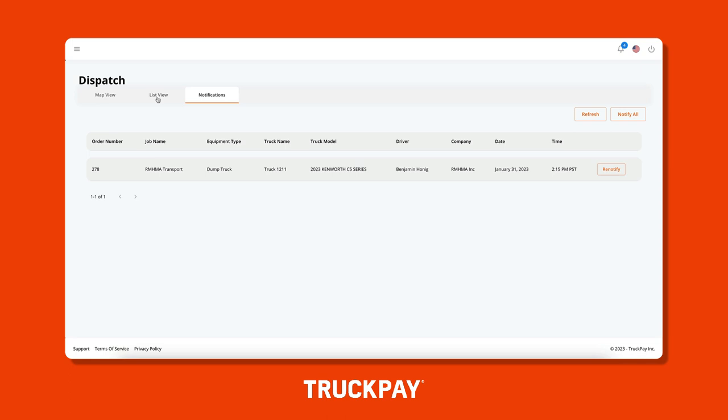The notifications tab allows you to select which drivers you'd like to notify of a new dispatch order, or you can choose to notify everyone at once. Having control over when your drivers get notified of a new dispatch order is very important, as you will not want drivers to get overwhelmed as you plan out their future schedules.